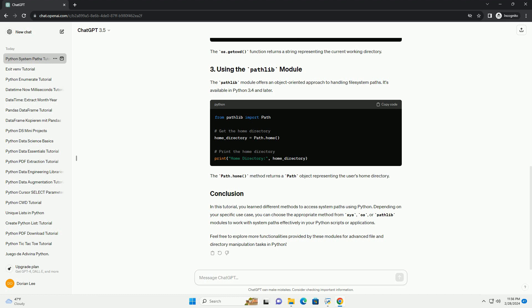The os.getcwd function returns a string representing the current working directory. The Pathlib module offers an object-oriented approach to handling file system paths. It's available in Python 3.4 and later. The path.home method returns a path object representing the user's home directory.